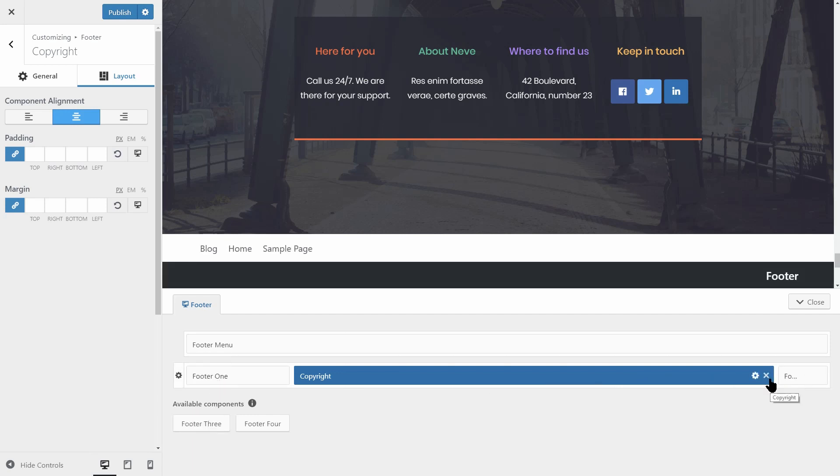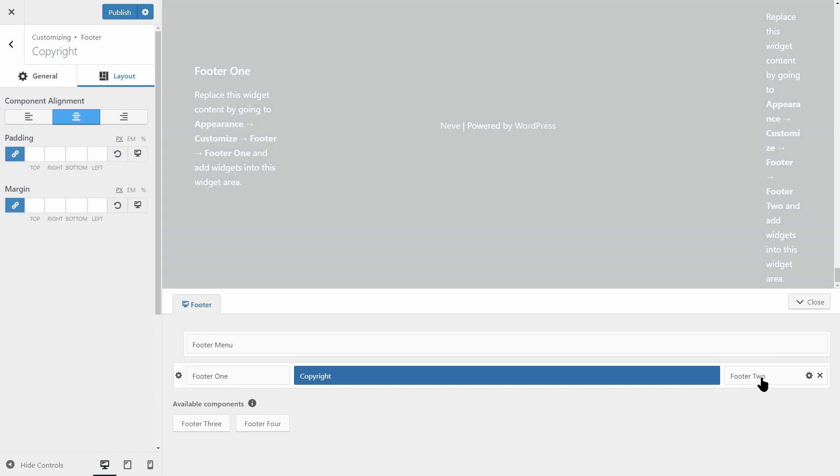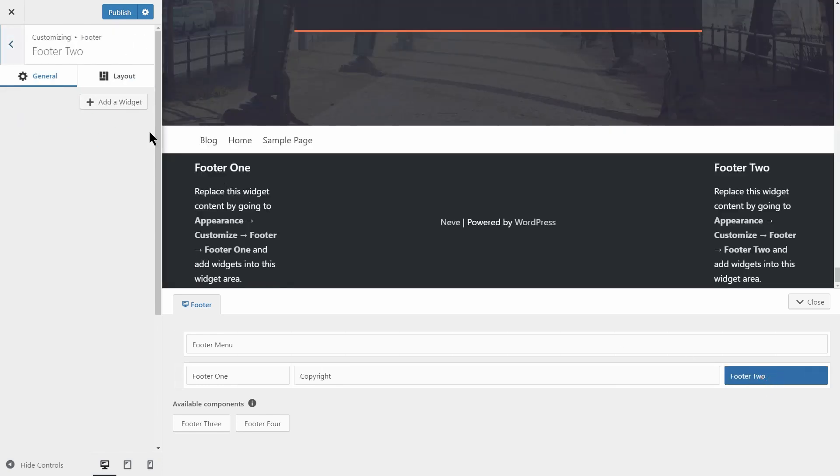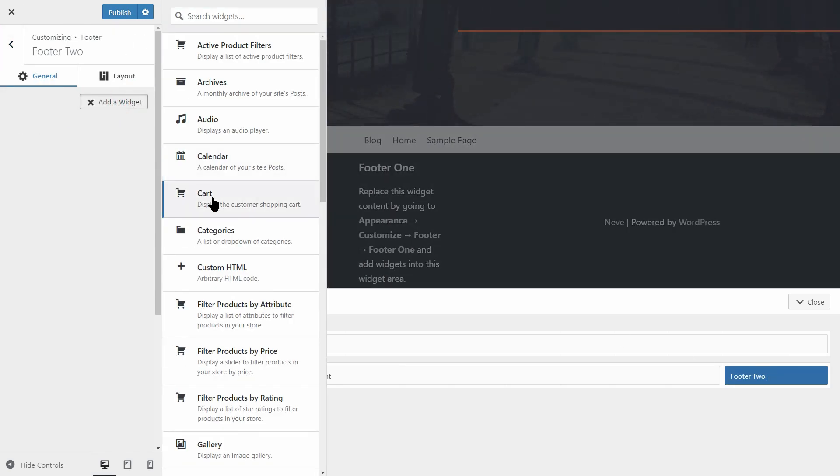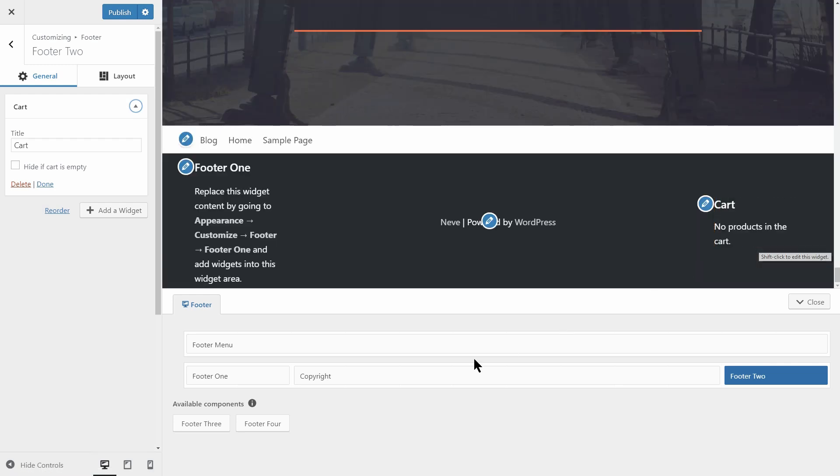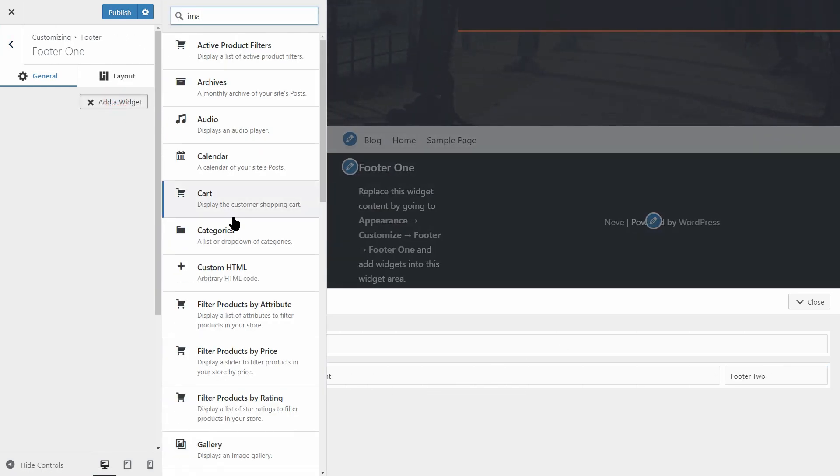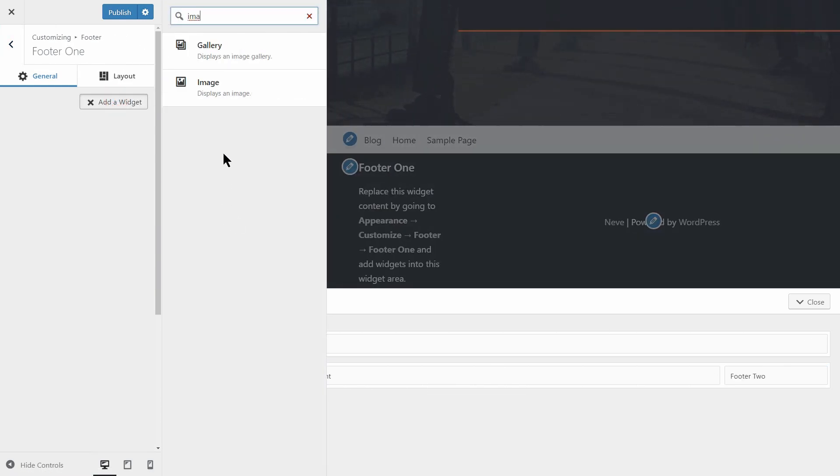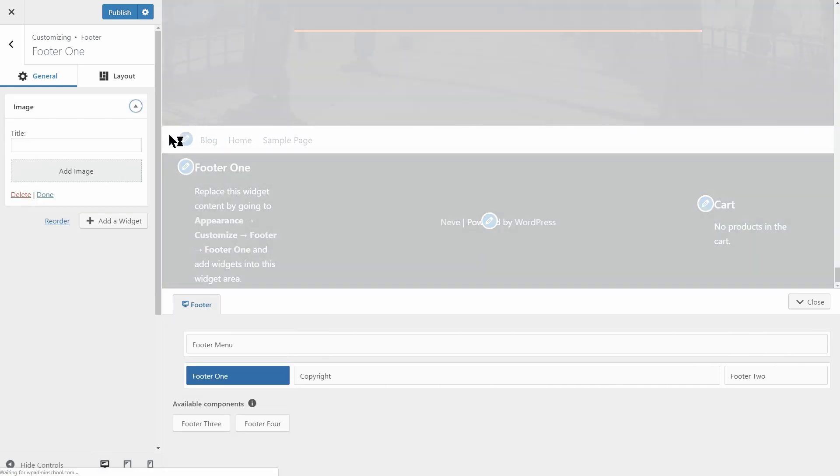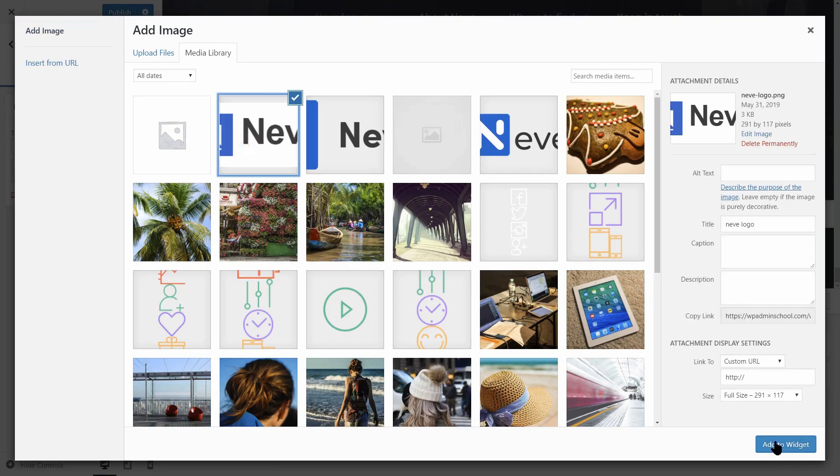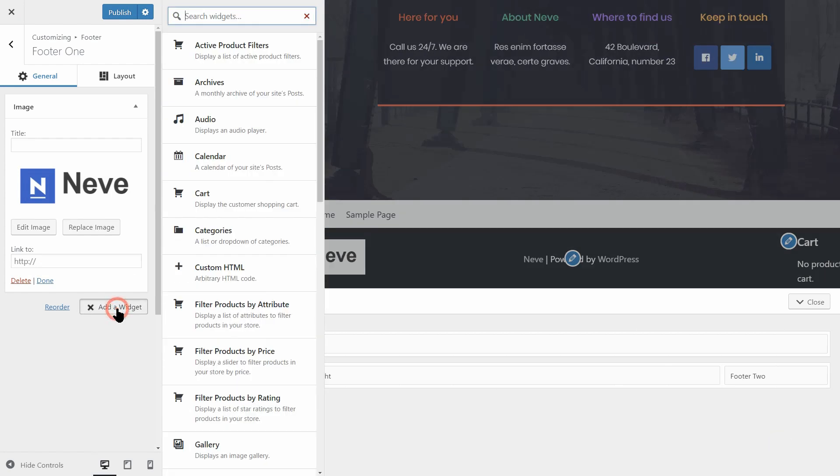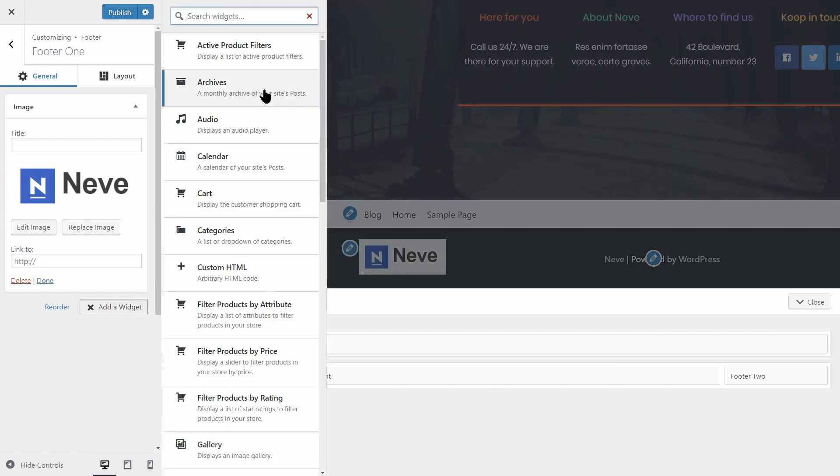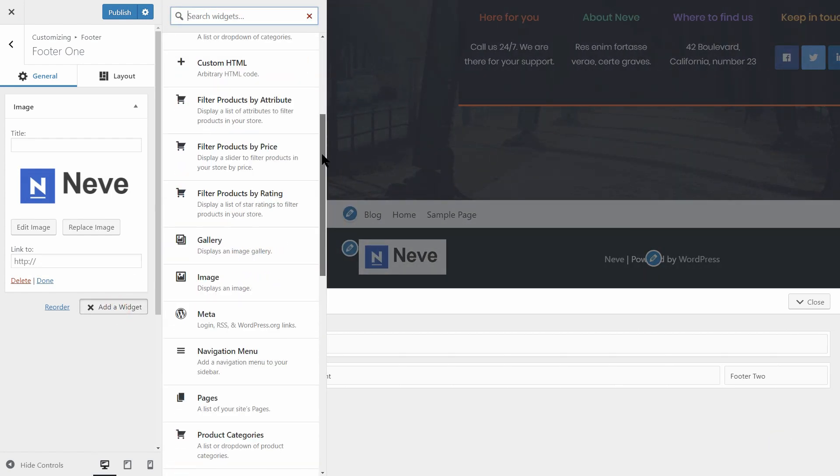Then add any available widget in that area. Let's say we want to display the cart here. I don't know, choose the one that fits your own needs. You can add your business logo as well by using an image widget, for example, menus, site admin links and so on.